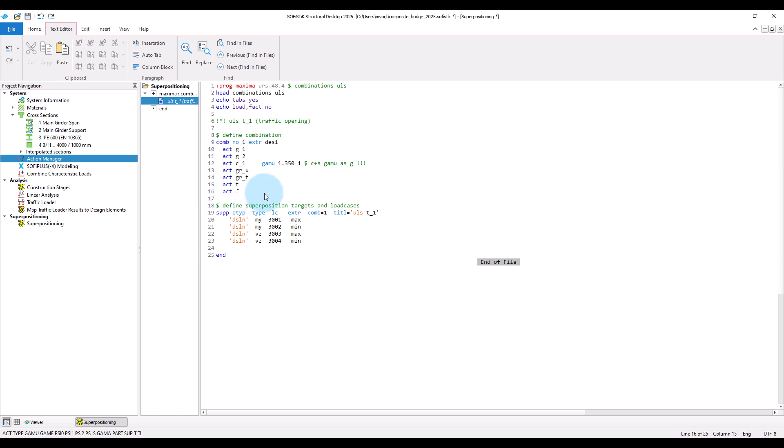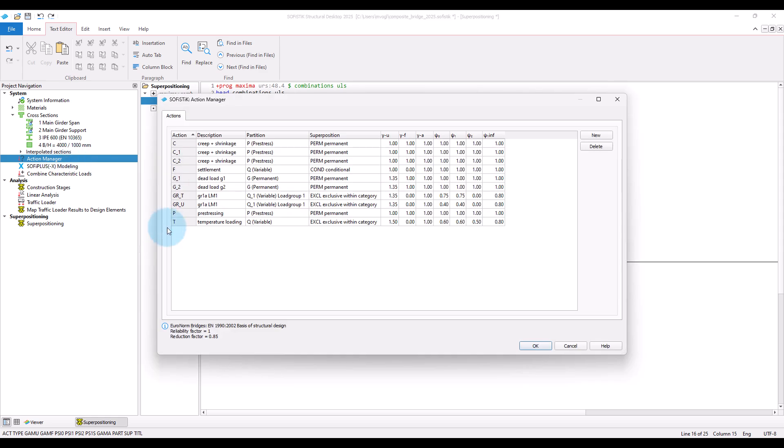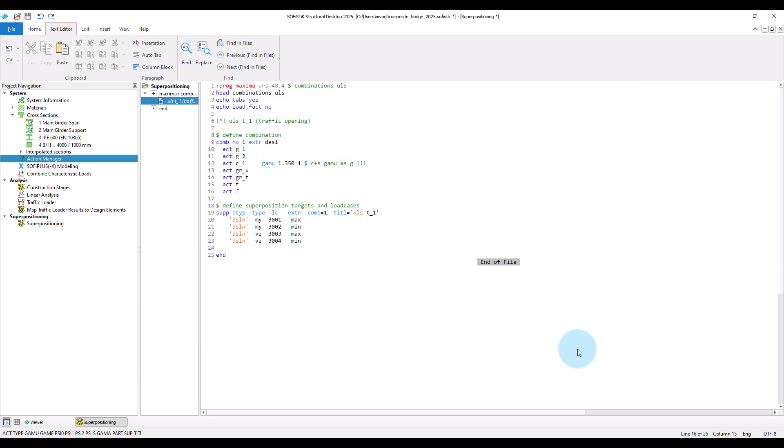Note that how these actions are considered in the superpositioning is defined by their properties in the action manager. Note that you also can redefine properties of actions for the specific combinations like I did here for example, by setting the partial safety factor for secondary effects of creep and shrinkage to 1.35.